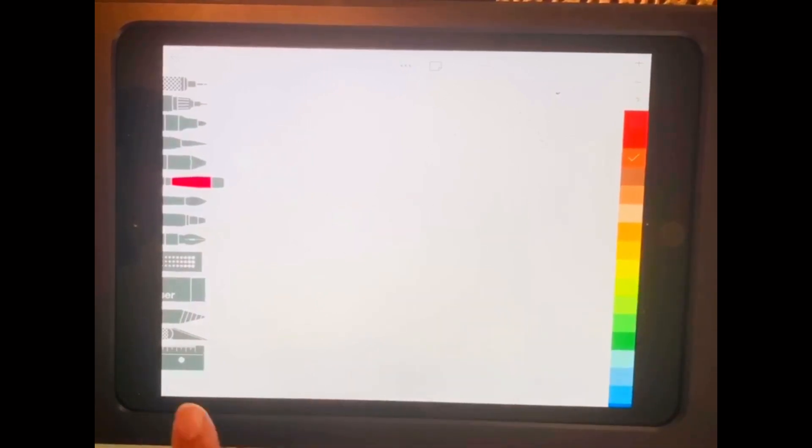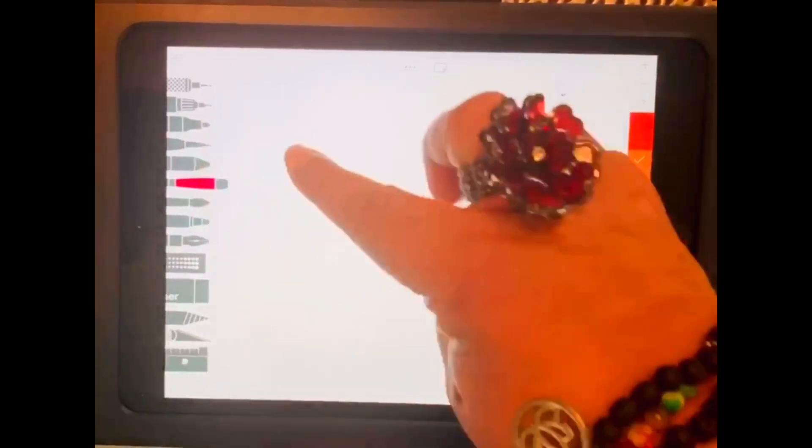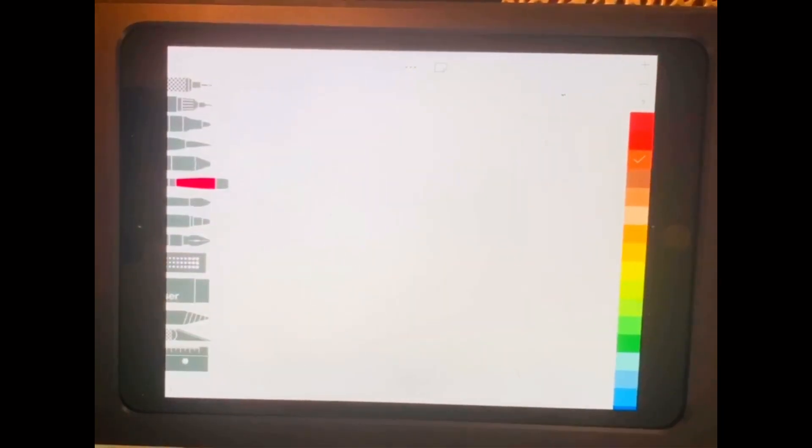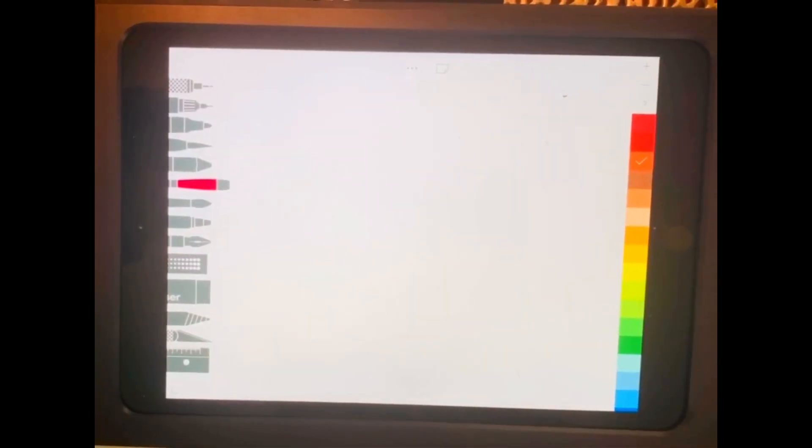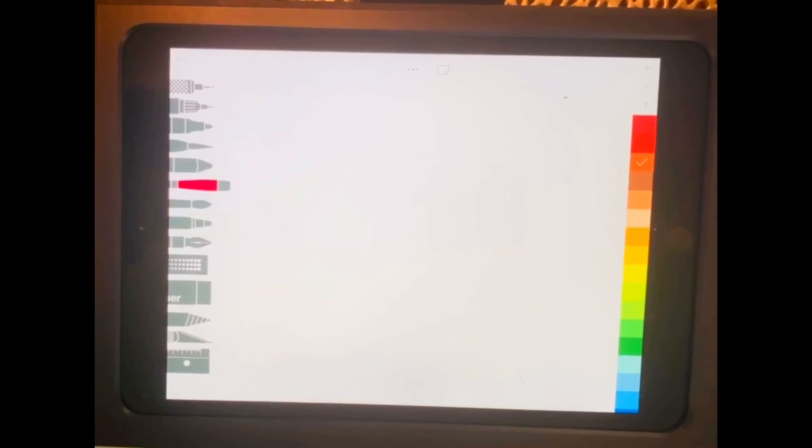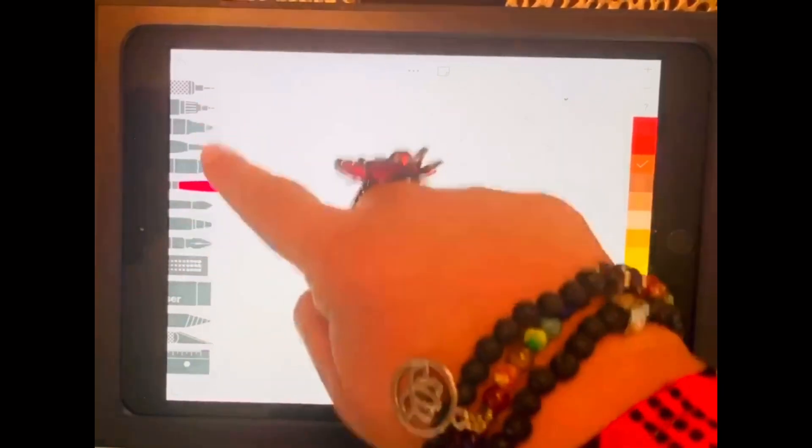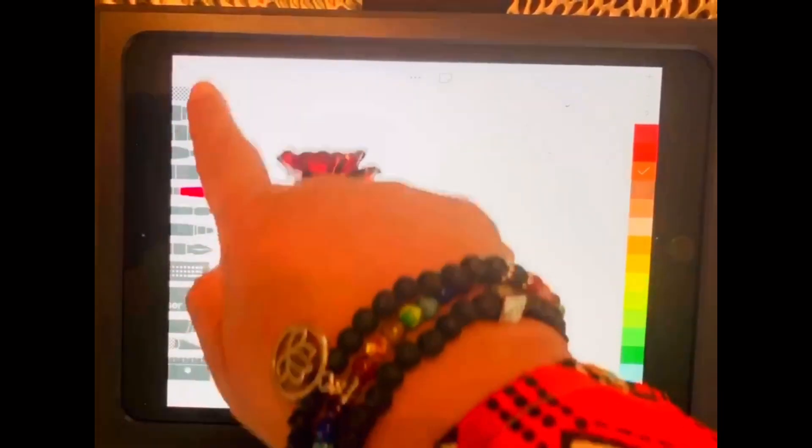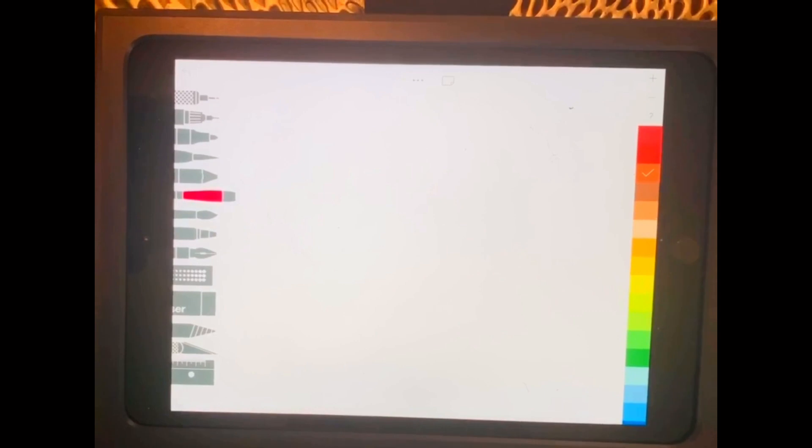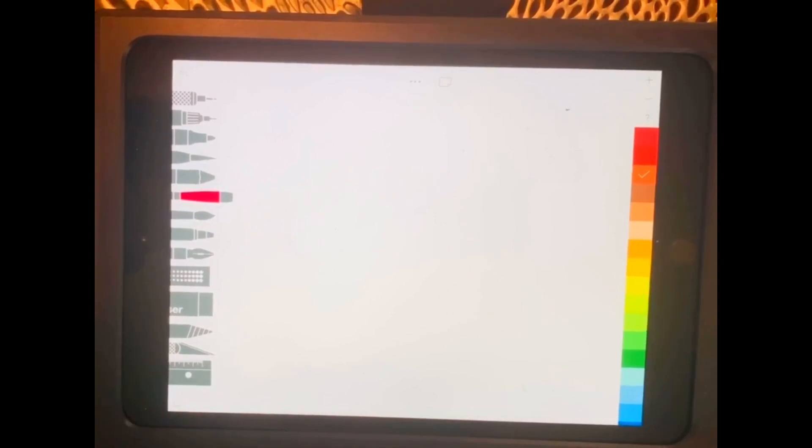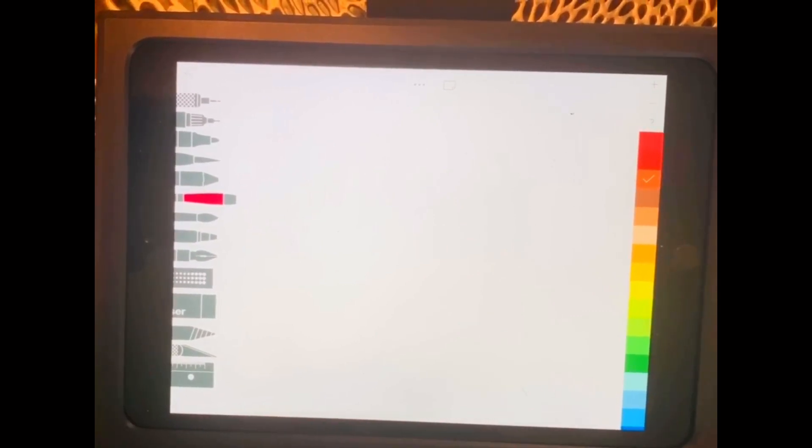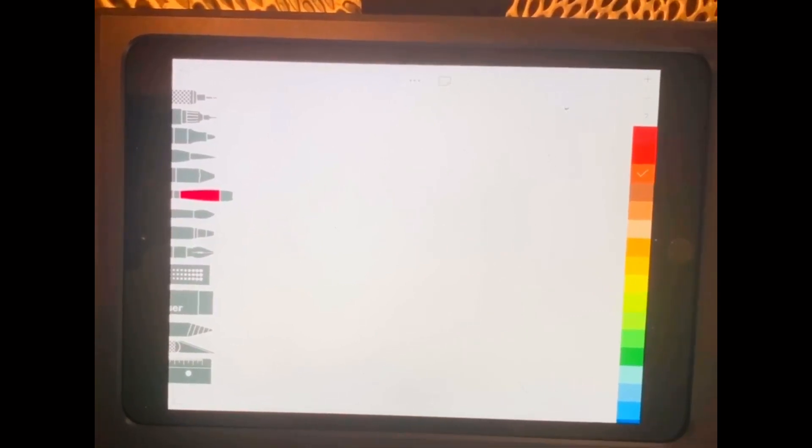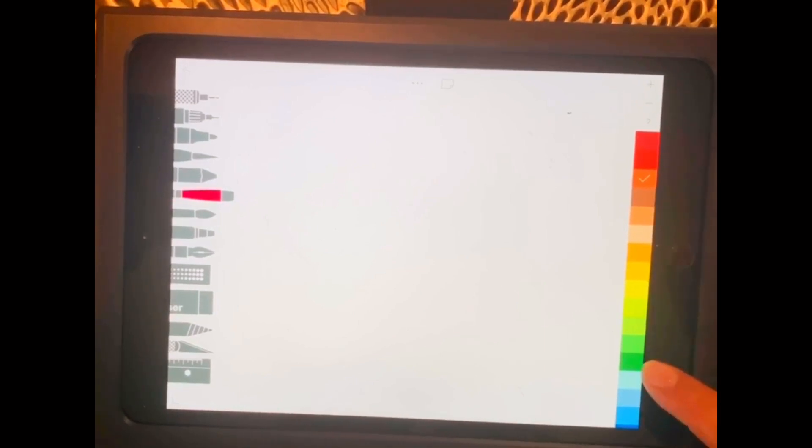And then to the left-hand side are all the different tools that we'll eventually be using. For today, I want you to use the sixth brush down from the top, which is the flat brush. And just like our artist started with black, that's the color we'll be starting with as well.